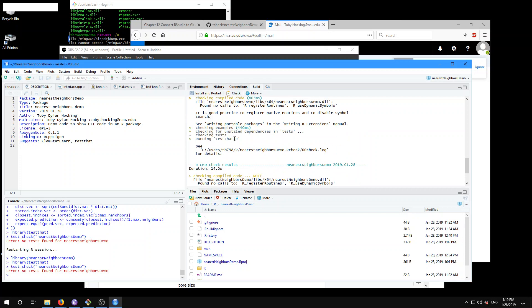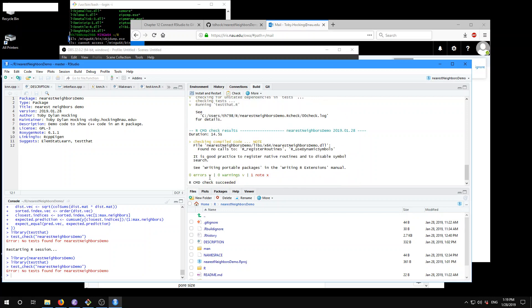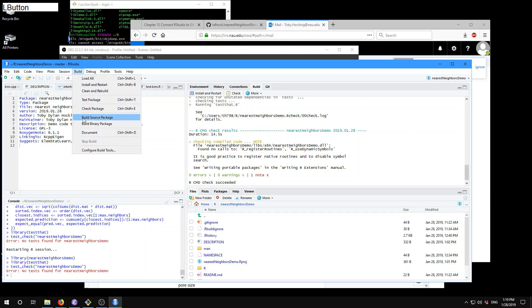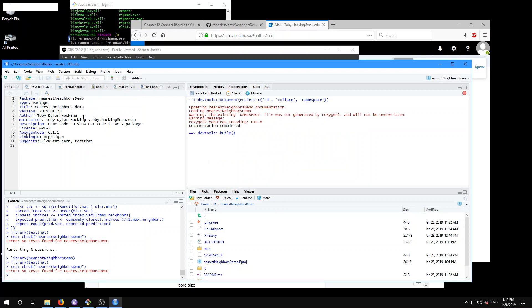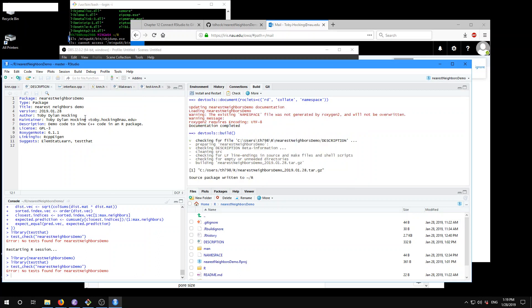When you get it passing with no errors or warnings, what you want to do is build your package — build a source package. What you see here is that it's building the nearest neighbor's demo version .tar.gz, and it tells you the path where it is right here. It should be the same place where your package repository folder is on your system.